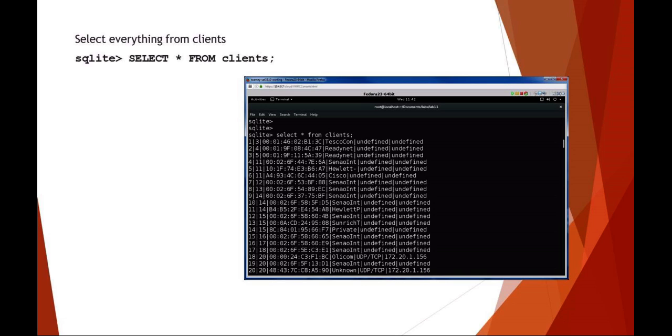The client ID is just sequential, the network ID would be associated with a wireless network later on. The MAC is the actual MAC address of the wireless client as received. Manufacturer is the manufacturer type based on the first part of the MAC address. IP type is either UDP or TCP, and then IP address if it has that information collected.